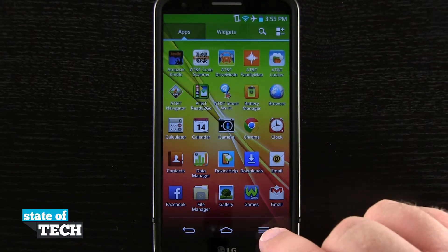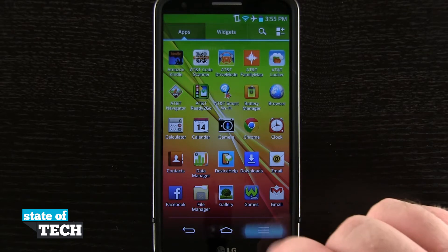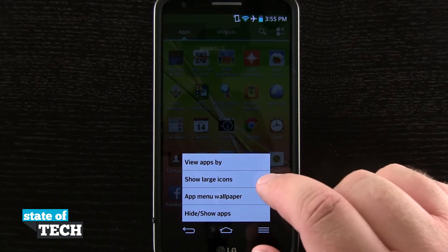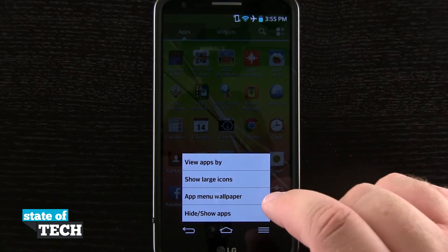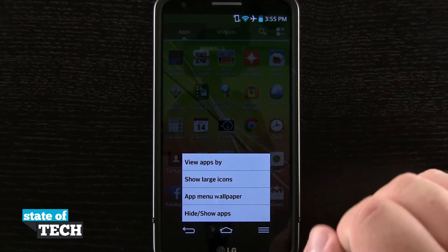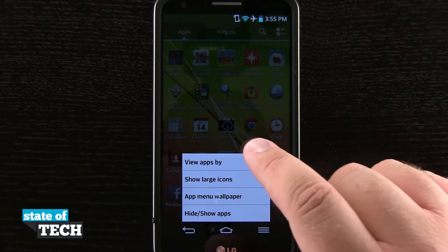If we hit our settings menu down here in the bottom right-hand corner, we can view apps, show large icons, even change the wallpaper, and hide and show apps.